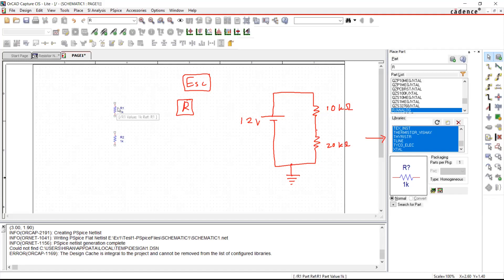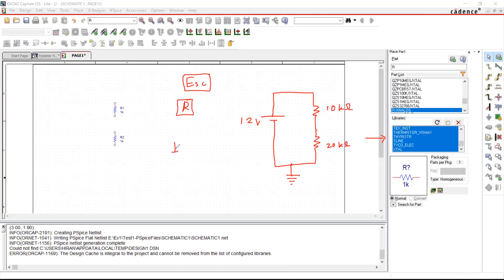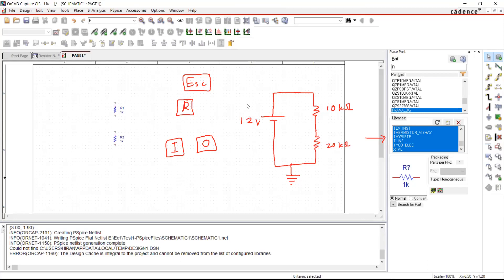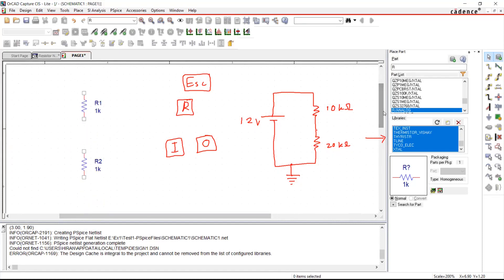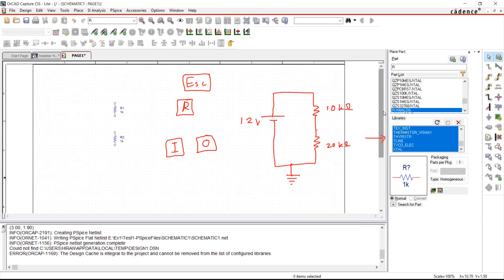One additional thing: this working area supports zoom in and zoom out. You can use the keys I and O — press I to zoom in and O to zoom out. I'll zoom in a little so I can see more clearly.